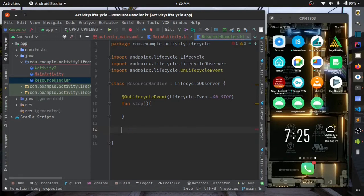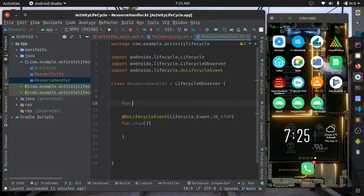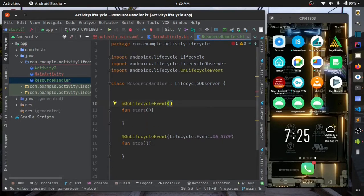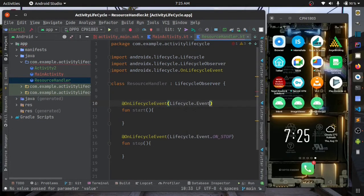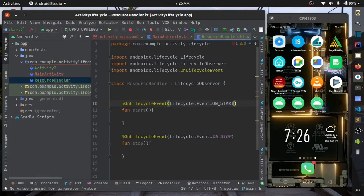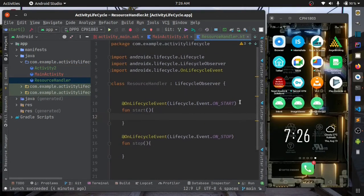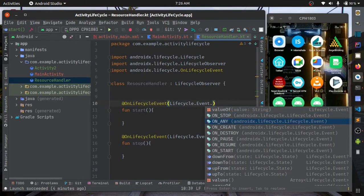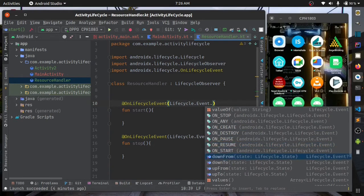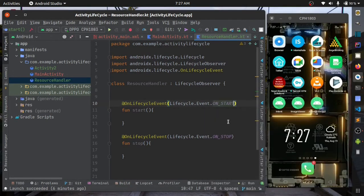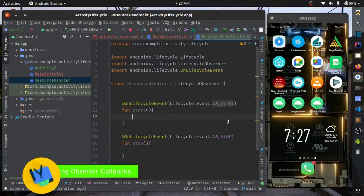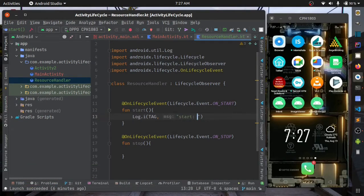Similarly, for the method you want to call in the on start, just name the method and annotate it with on lifecycle event, passing the lifecycle event ON_START. We have similar events for all lifecycle callbacks. For now we'll just pass in ON_START. We'll log here it's on start.